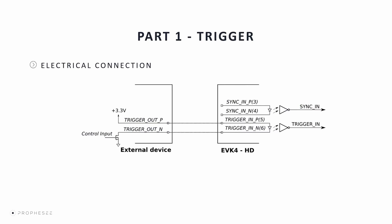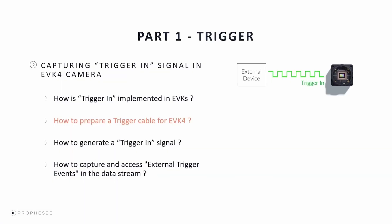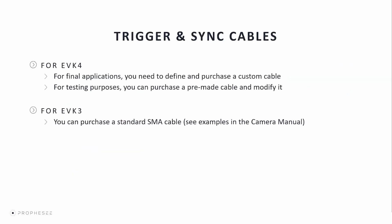Here's an example of an electrical connection that can be used for generating trigger-in signals for the EVK-4. From the electrical specification of the EVK-4, the typical input high voltage is 3.3 volts and the typical input low voltage is 0 volts. Therefore, we need to generate a square signal between positive 3.3 and 0 volts. There is no standard cable for trigger or sync, so for final applications you will need to define and purchase your own custom cable. For testing purposes, you can purchase a pre-made cable and modify it as required.